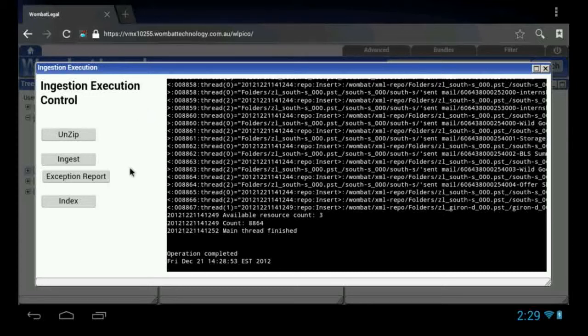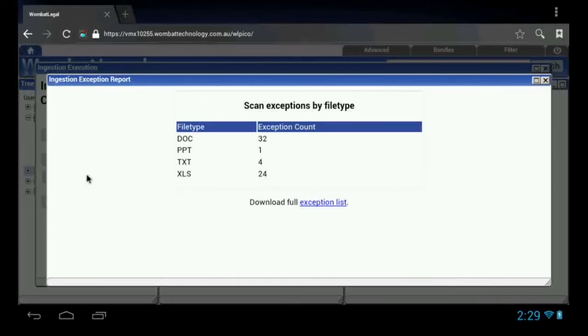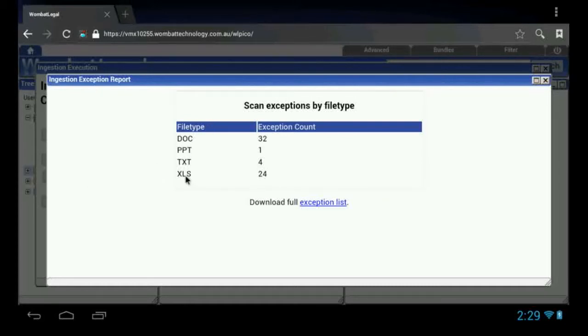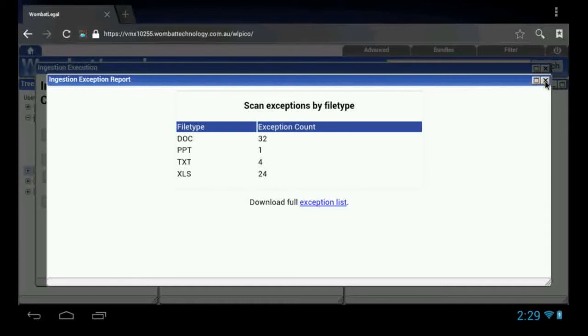What we can do now is look at the exception report to see how many documents have failed to be processed. We have a list of the documents that have had trouble for one reason or another. We can download a CSV. If I click this link here, a CSV file will download. That will give you the full path names of the documents that are in trouble. They can be handled by hand or some other process, an exception process.